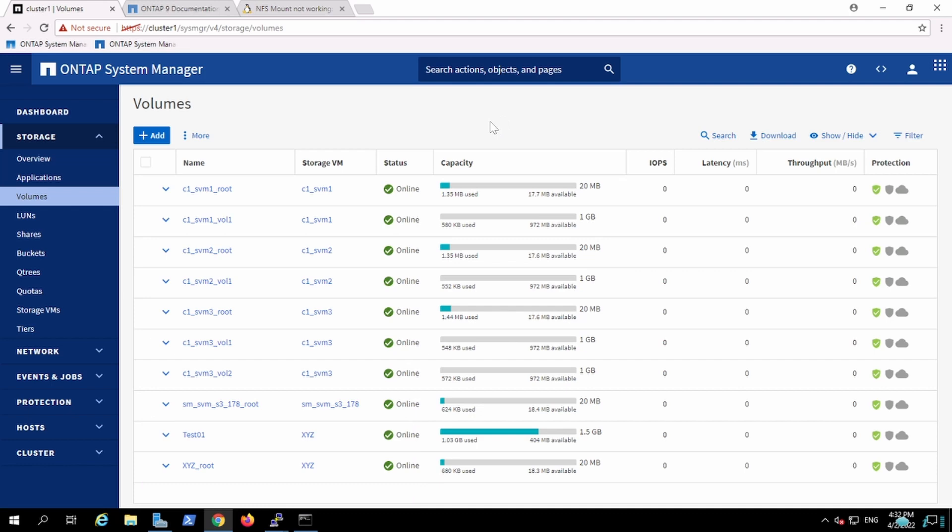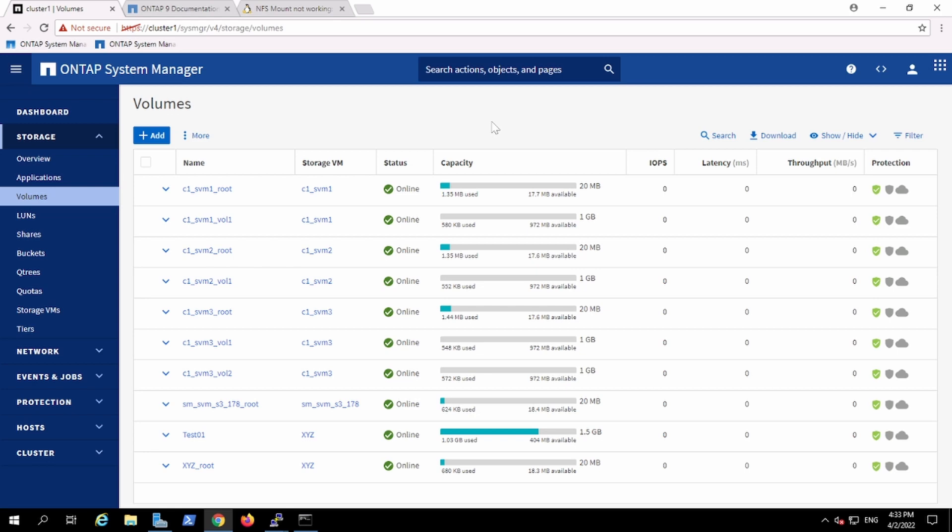Okay, so previously we created flex wall, and now we'll see how to utilize Qtree. The principle of Qtree is more beneficial in flex group. Flex group is basically when you consolidate a lot of volumes into one single big volume made out of many different aggregates. So the Qtree has been utilized a lot.